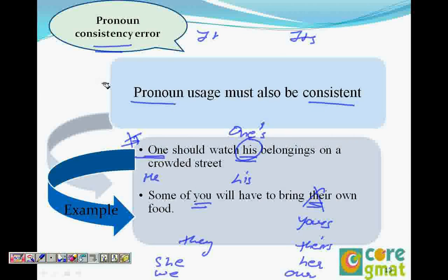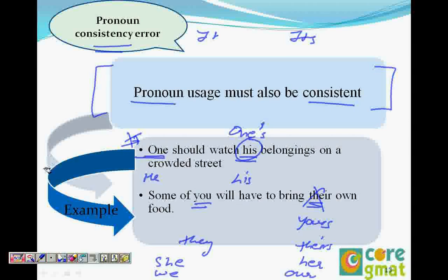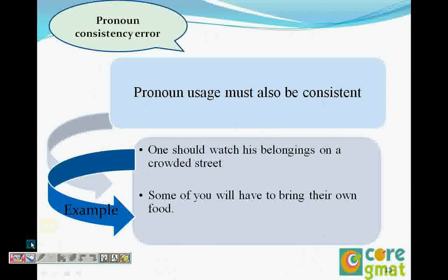GMAT really checks a lot on consistency problems. These are low-scoring problems. So now we covered pronoun agreement error, pronoun reference error, and pronoun consistency error. Remember all three errors.